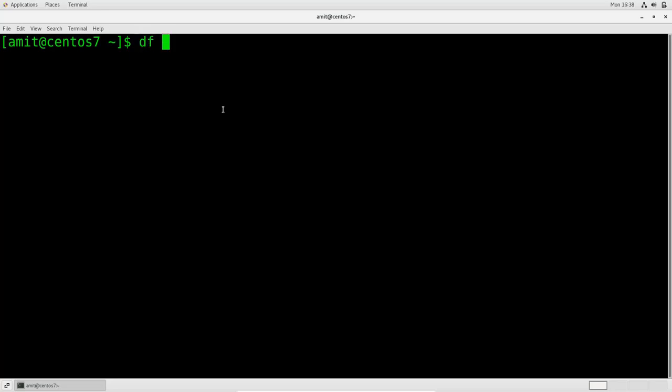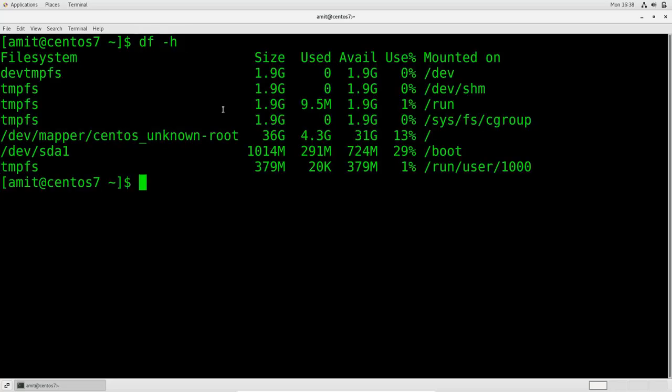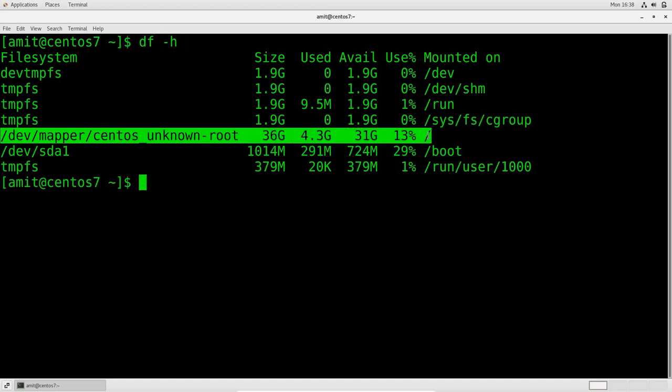Now I'm going to type in df space minus h and that will show the disk usage here. Here's the disk usage. And on this line, you can see we've got a 36 gig space disk. And we've got 31 gig free. So this is actually a logical volume. So it's not actually a physical disk. This is a logical volume. A logical volume could be made up of many different physical disks. And they can be represented as one logical disk or logical volume within Linux.